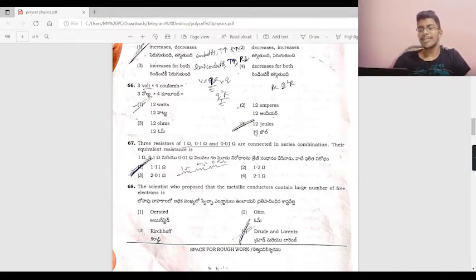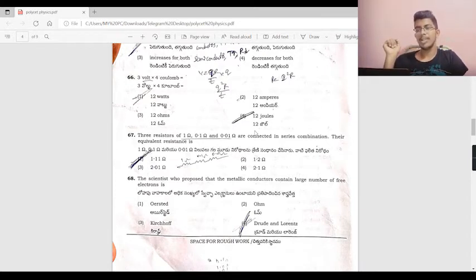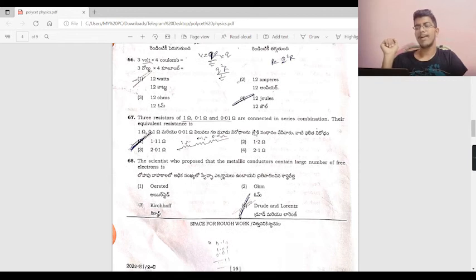Three equal resistors connected in series. The equivalent resistance calculation gives 0.01 + 1.11. Option is 1.